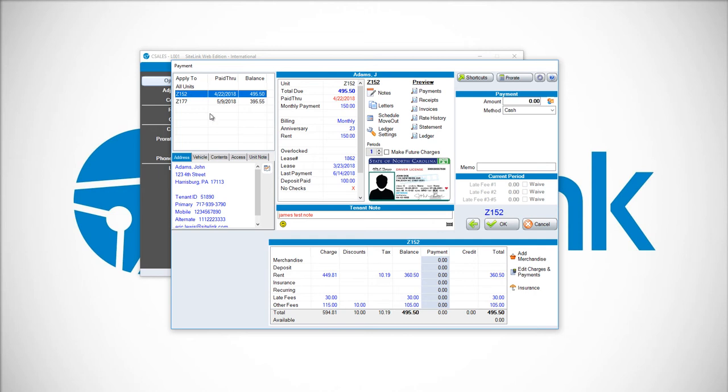Once we've chosen the respective unit, you'll see in the bottom right-hand corner a section that says Edit Charges and Payments. Click on that button.